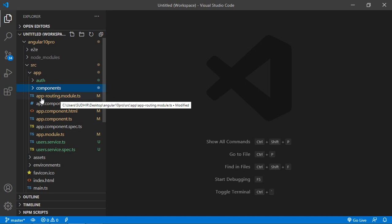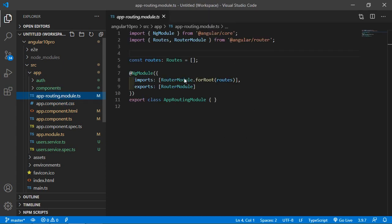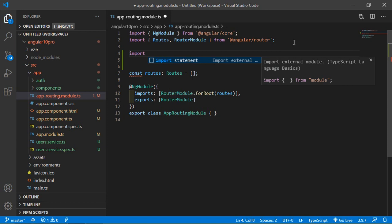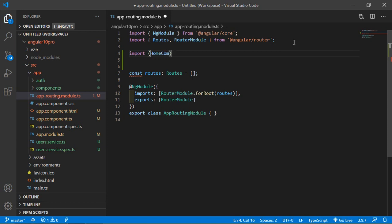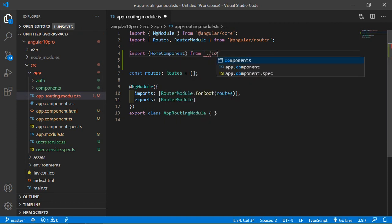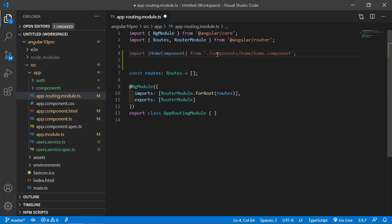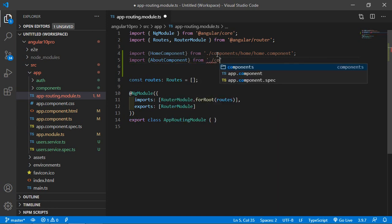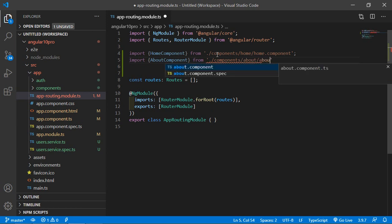Now just open the 'app-routing.module.ts' file. Inside this file, import all three components. Write: import HomeComponent from './components/home/home.component'. Now write: import AboutComponent from './components/about/about.component'.